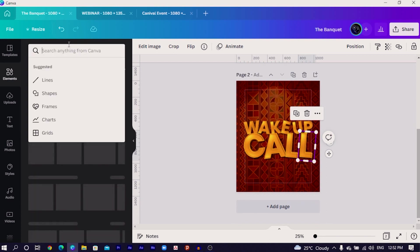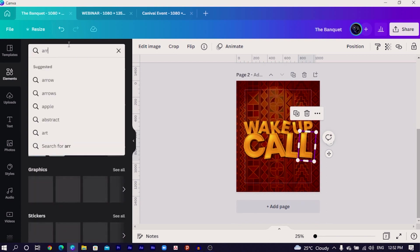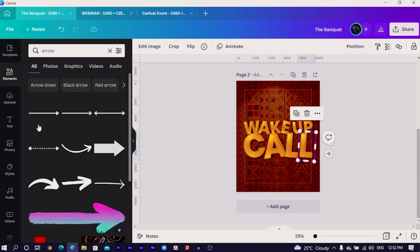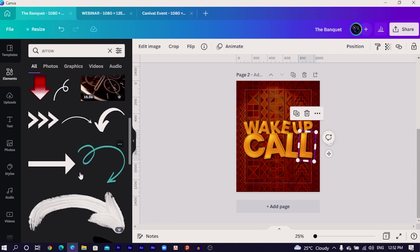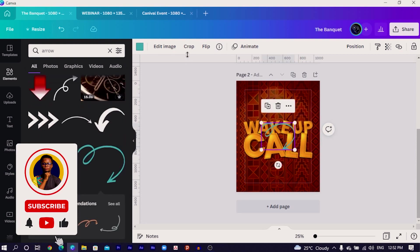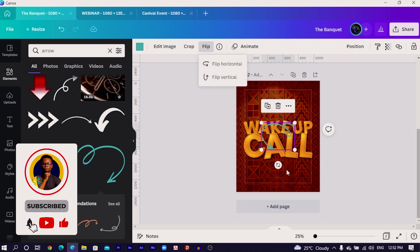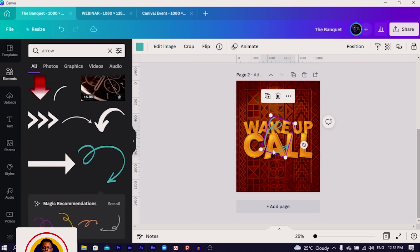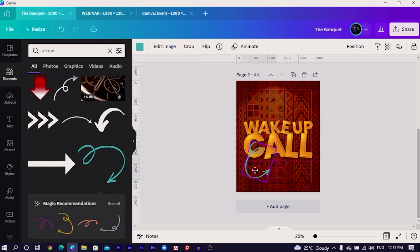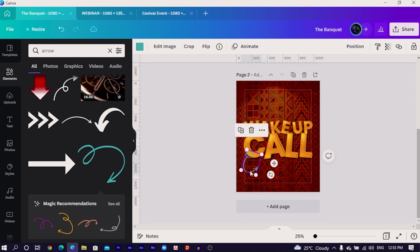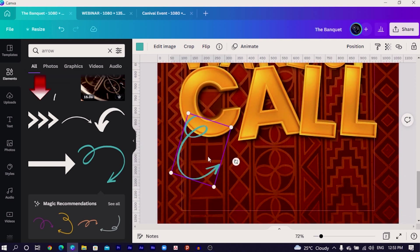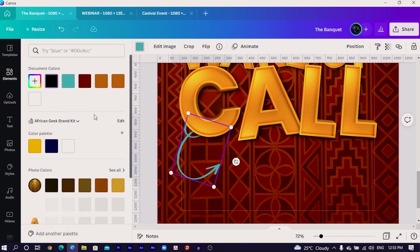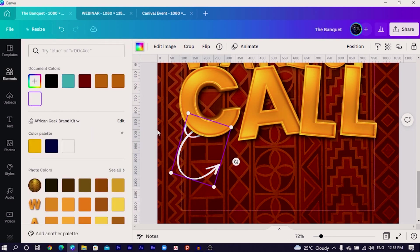I click on Element and search for arrow. In the arrow results, we are looking for an interesting arrow. You can choose this one, then come to Flip and Flip Horizontally. You can choose any of the options — in my case, I'm going to use this particular one. Let me zoom in and I will send this one behind the C, then change the color to white.